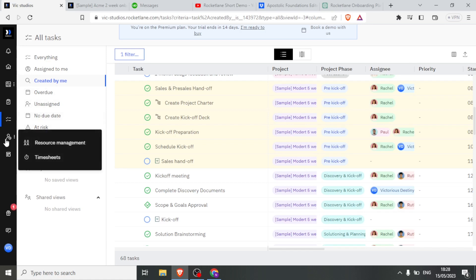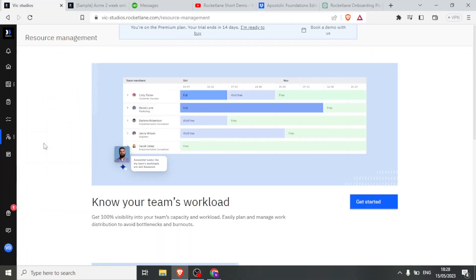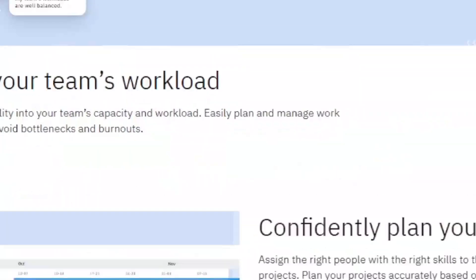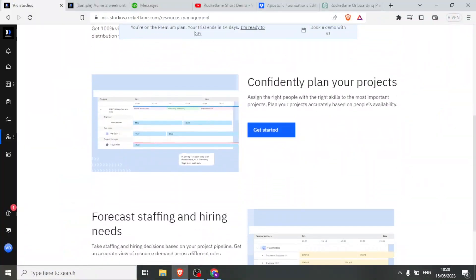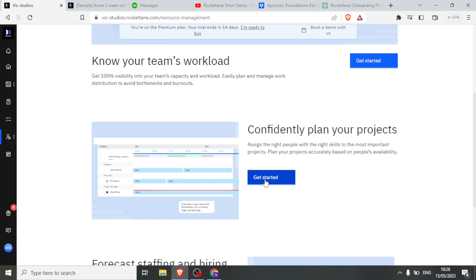Then we have the resource management here. Then you click on resource management. And in this case, this is where I had said you will be able to assign the right people with the right skills to the most important projects. You simply click on get started and you'll be able to do the assigning down here.